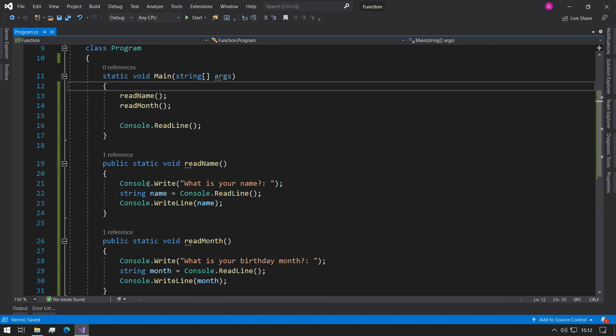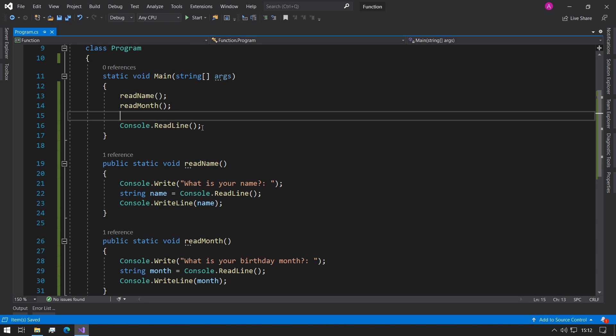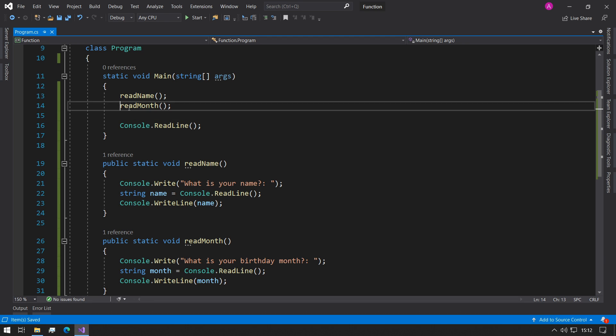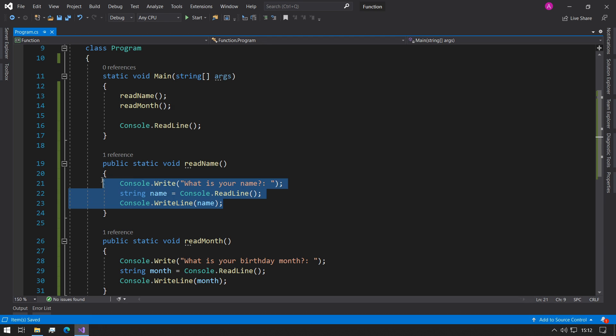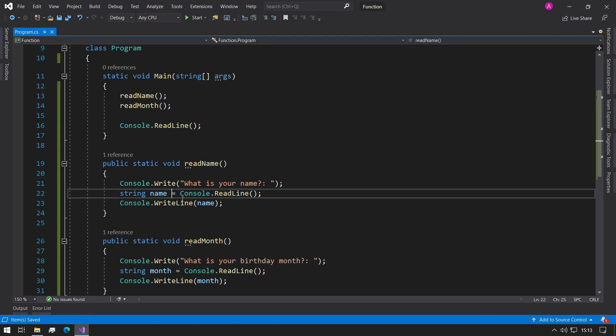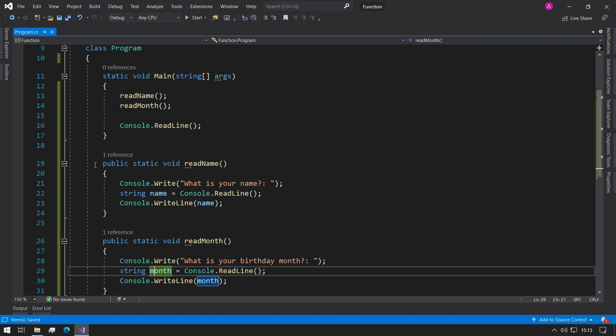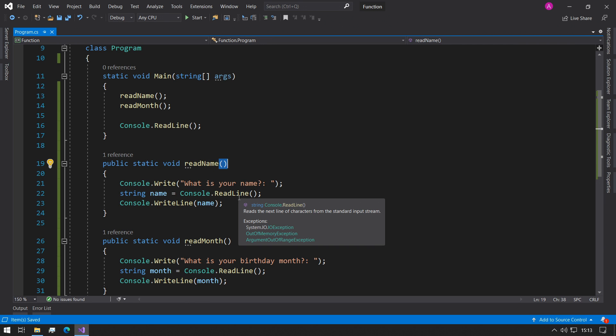So now our program looks a lot more structured. Our main function we just have very basic amounts of code. We're just telling the program we want to read the name, we want to read the month. But the problem with this is functions are meant to reduce the repetitiveness. Which means that now we have two functions that still contain similar content but we haven't been able to do anything with them. So this is where we now include parameters.